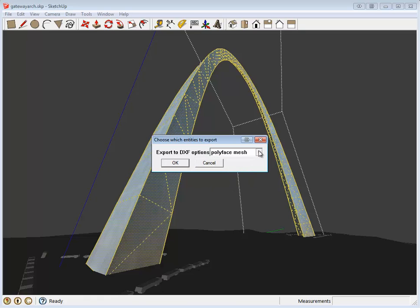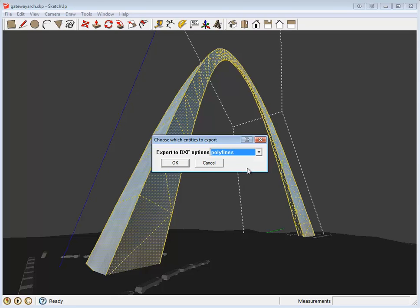We recommend selecting Polyline. You can then select OK and set a save destination.